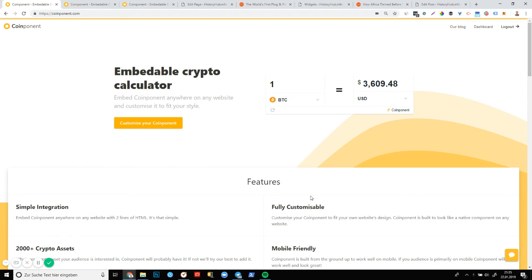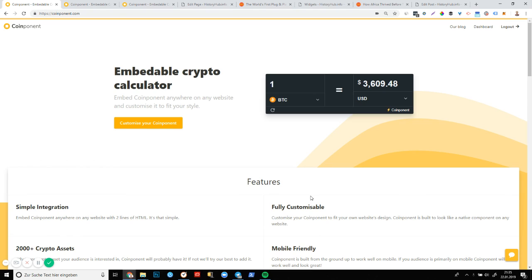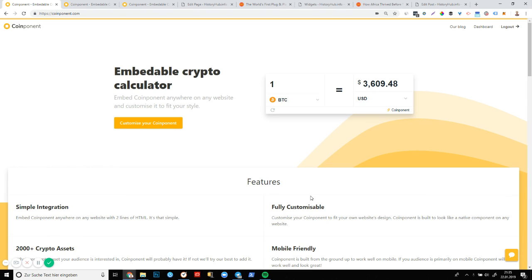Hello and welcome everybody. My name is Chris and today we're going to be adding Coinponent to your WordPress website.